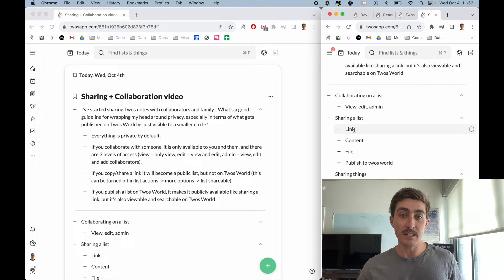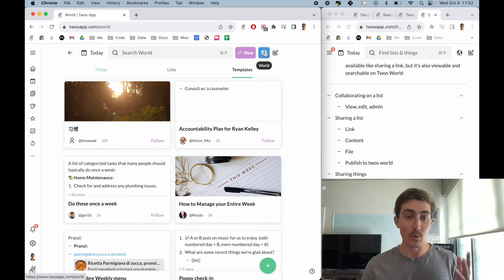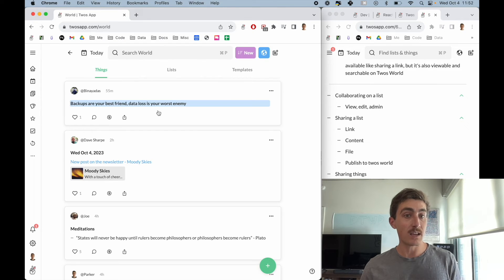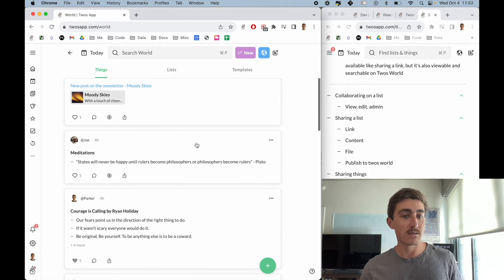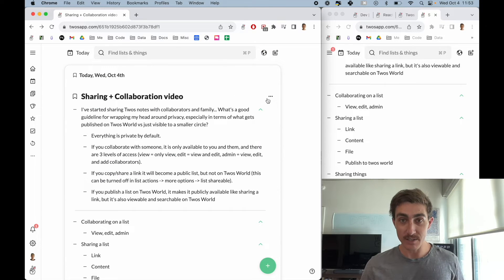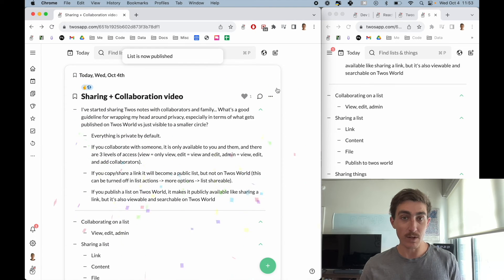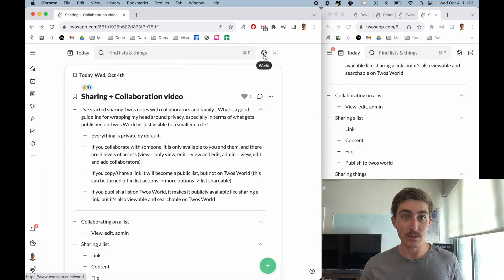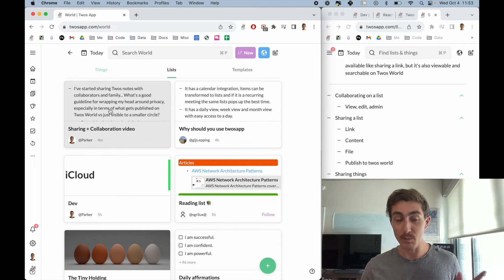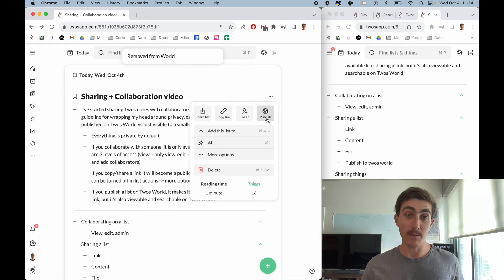Last but not least is publishing to Twos World. Twos World is the internal sharing platform of Twos, where you can see other people's templates — lists that people have shared — and also things, similar to Twitter or X. To share a list to Twos World, come to the list actions and click the publish button. This publishes the list to Twos World, where other people can like it and comment on it. Going to Twos World and navigating to lists, we can see my list is now published. If I ever want to remove it, I click the publish button again and it will be removed from the world.